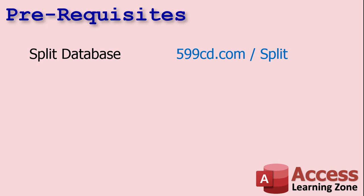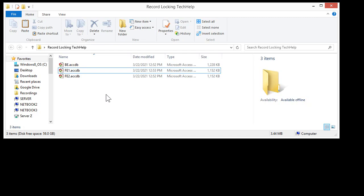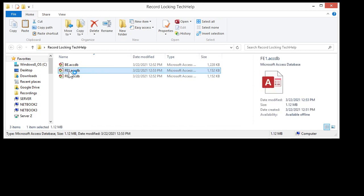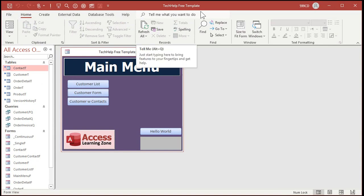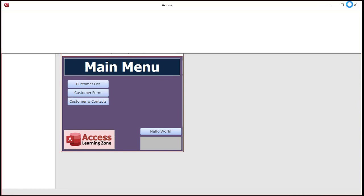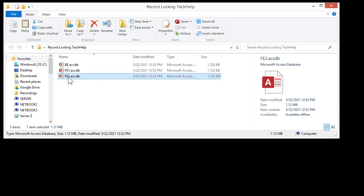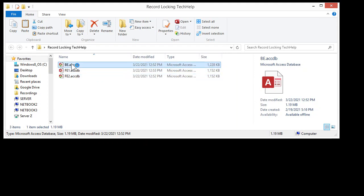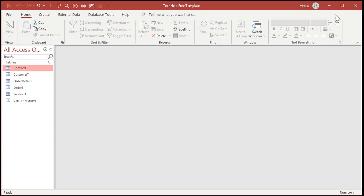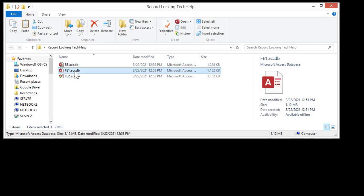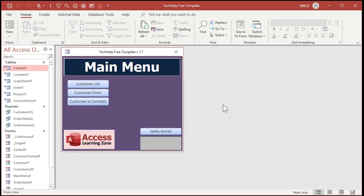I'm assuming you've got a back end and a front end database already set up. Here's my folder for the record locking tech help video. I've got a database — this is basically my tech help free template. I've split it. It's the same front end. I've got two copies of the front end and one back end file. The back end file has my tables in it, just like you normally would do. Front end one and front end two both point to that back end, so you can basically simulate multiple users on a network by using two different copies of the same front end.